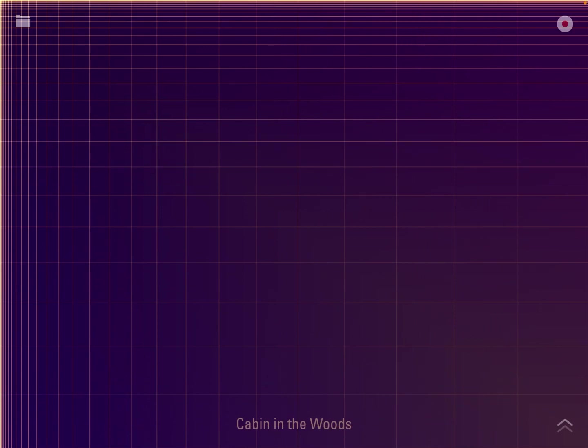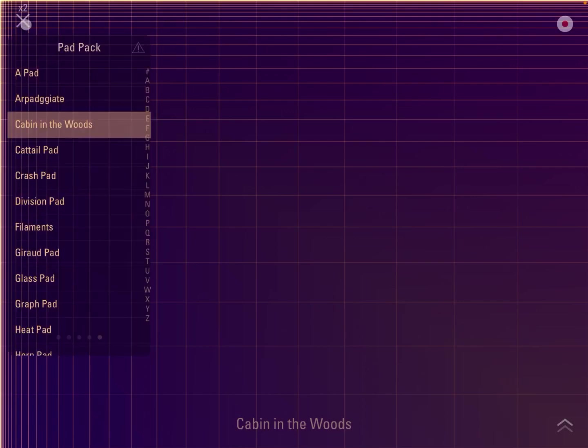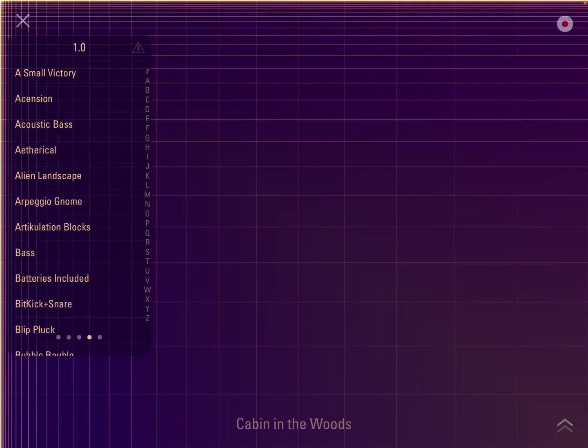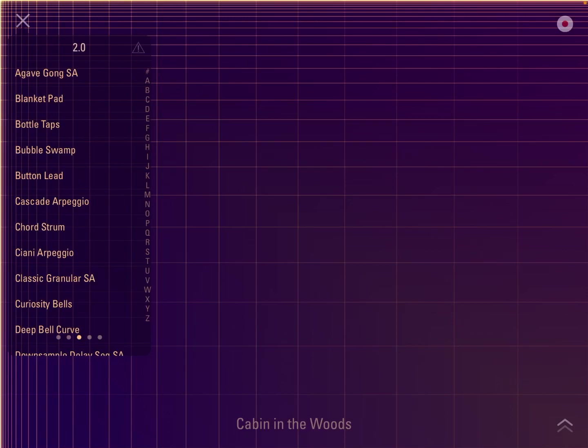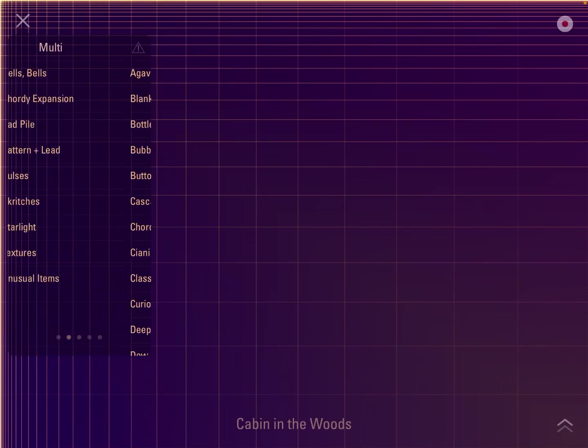As you can hear, a very nice patch. You should probably guess that there's also the ability to run a sequencer as well. Let's go back to the quick load of patches here. If you move to the left or right, you can access different packs, which is quite nice. You have the 1.0 pack, you have the 2.0 pack as well.